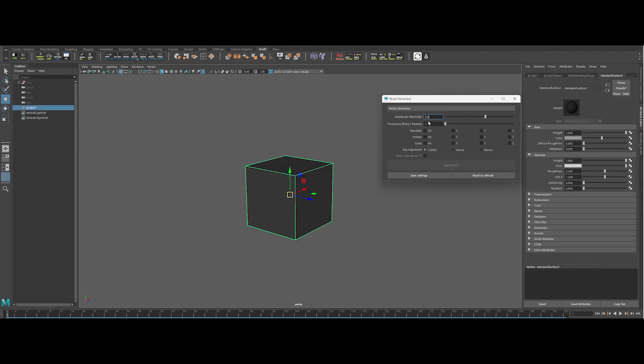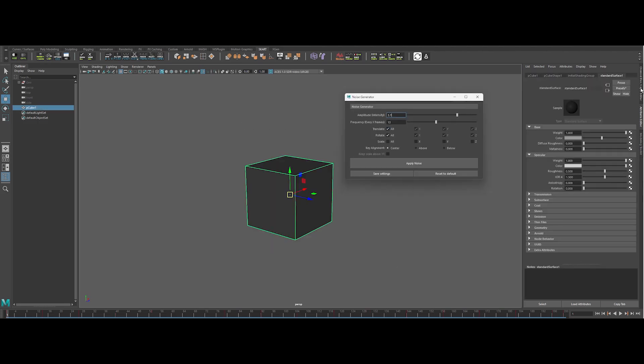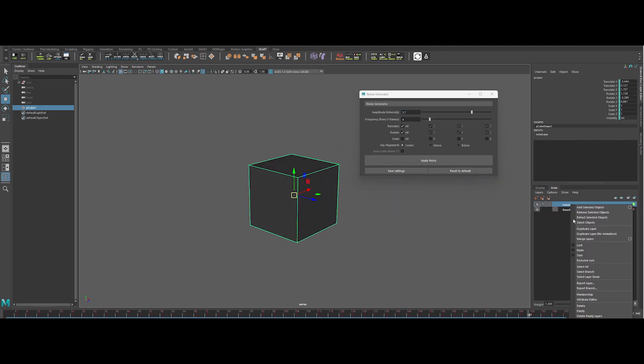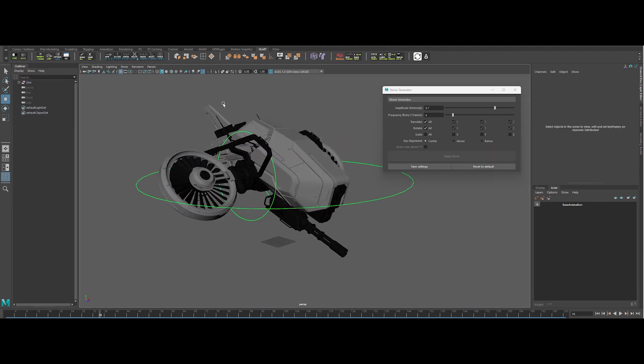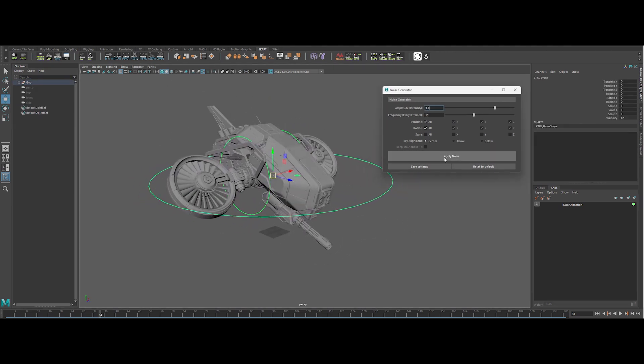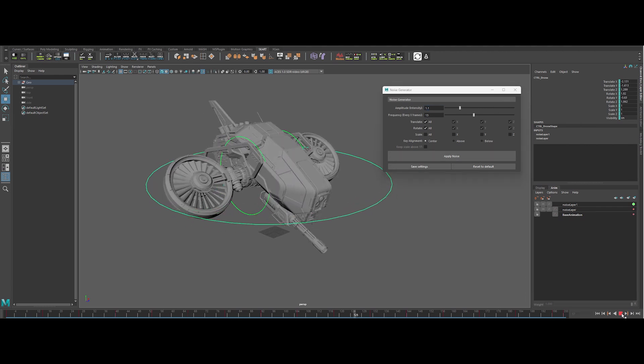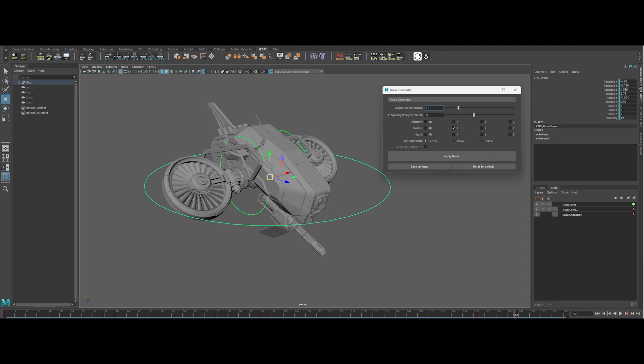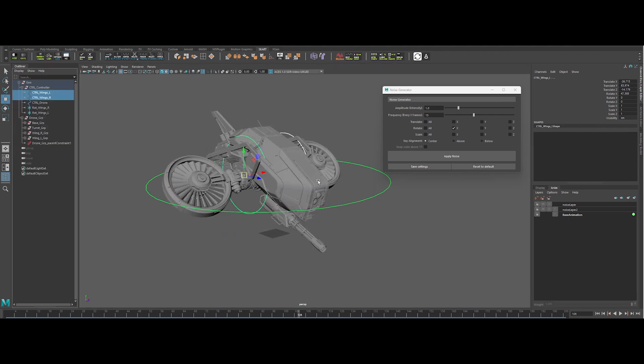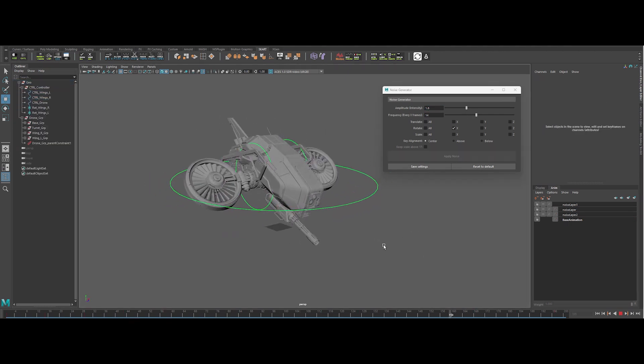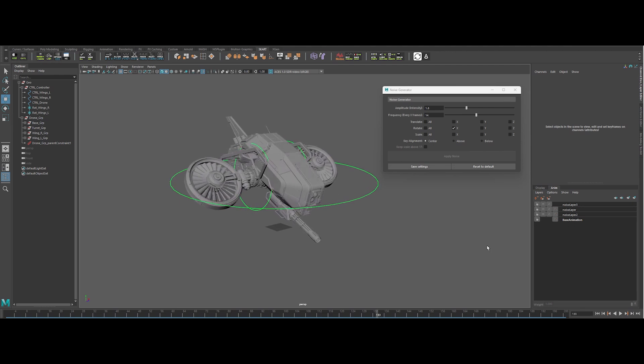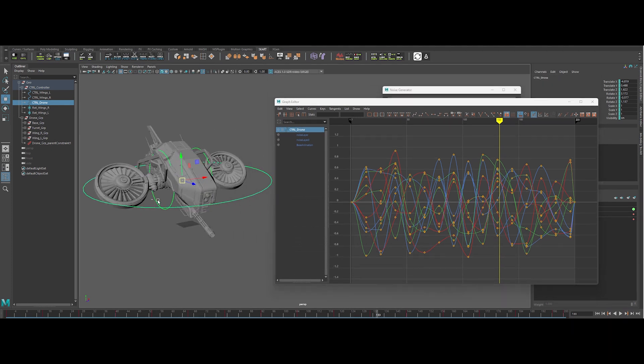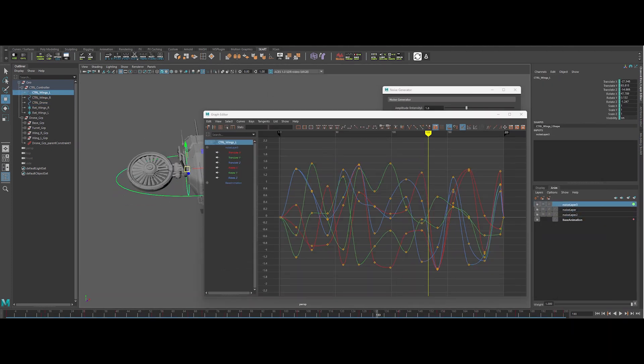Noise Generator slaps random keyframes onto any selected channels across your entire timeline or just a chosen range to give your animation that extra kick of unpredictable realism. The updated UI packs sliders and checkboxes for quick intuitive control, plus a few extra features and bug fixes for an even smoother experience. And here's the fun part: whether you need subtle camera shakes or wild character twitches, you can dial up or down the amplitude and frequency to sculpt just the right dose of chaos. Ready to ditch lifeless animations? Go make some noise.